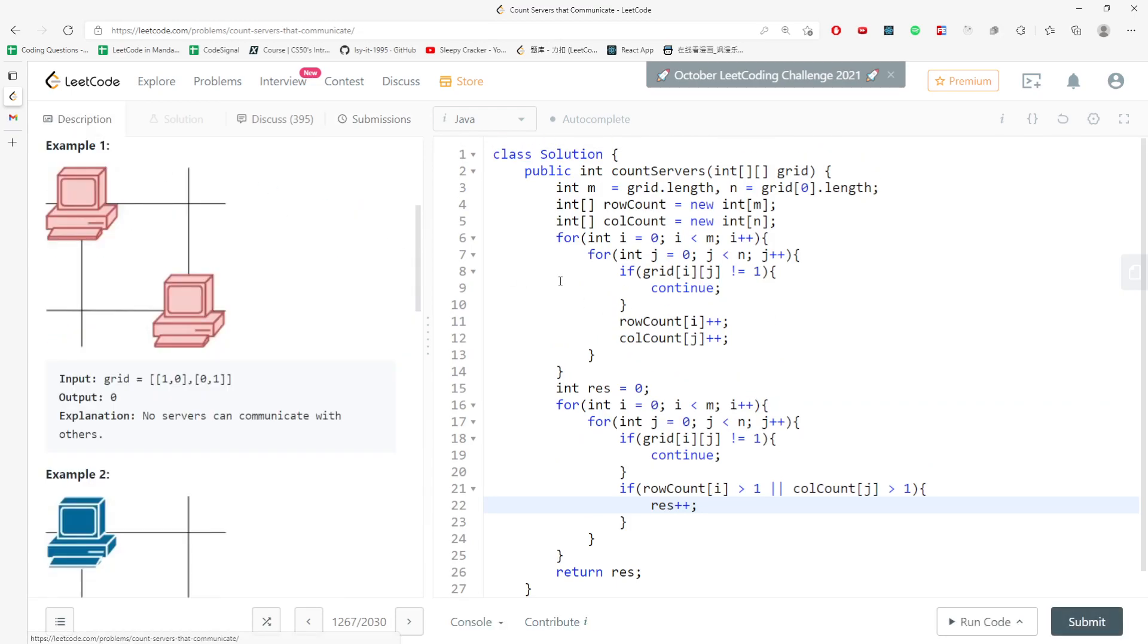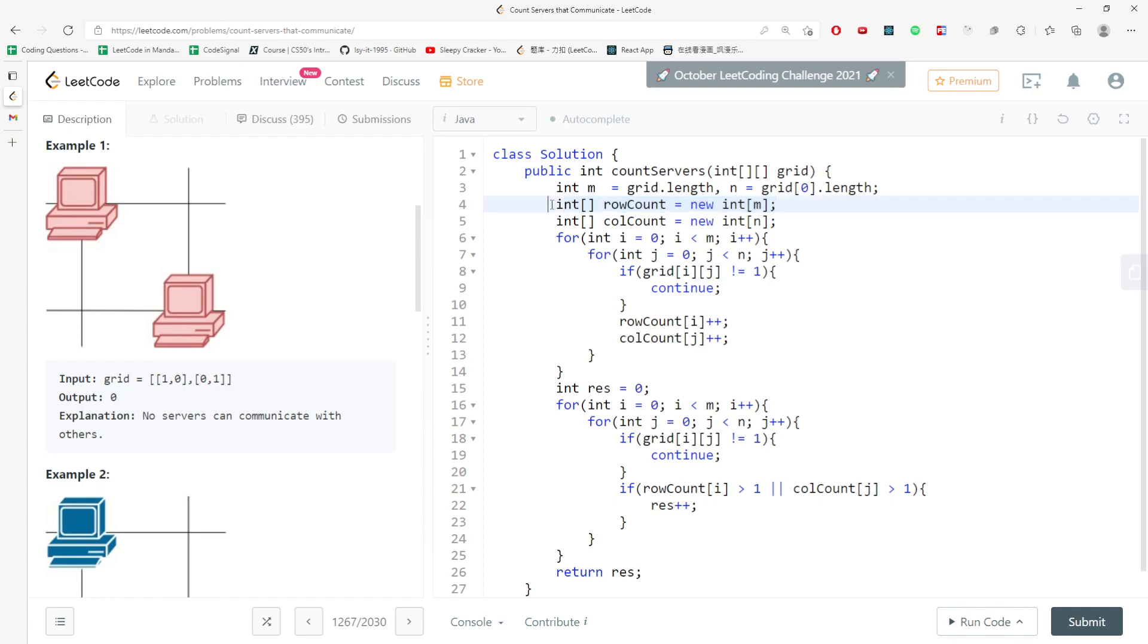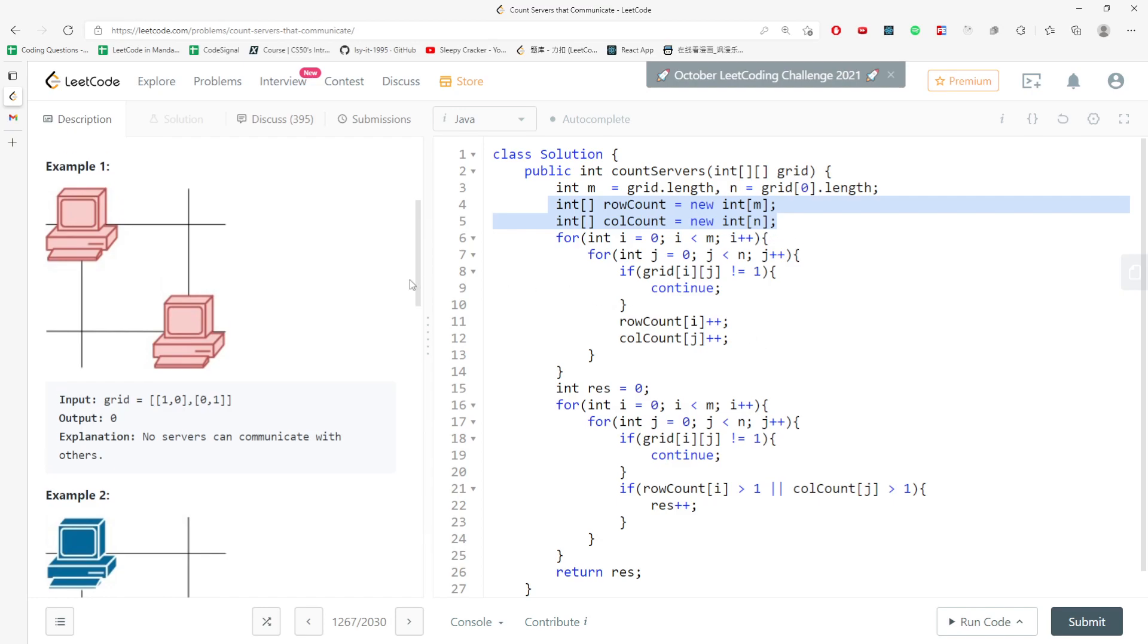Let's talk about time and space. For the time complexity, you have to traverse every single cell in the matrix, so that would be O(m times n). And also I need space, which is m times n as well, because what happens is you store every single one in the rowCount and columnCount arrays. So that would be the worst case.